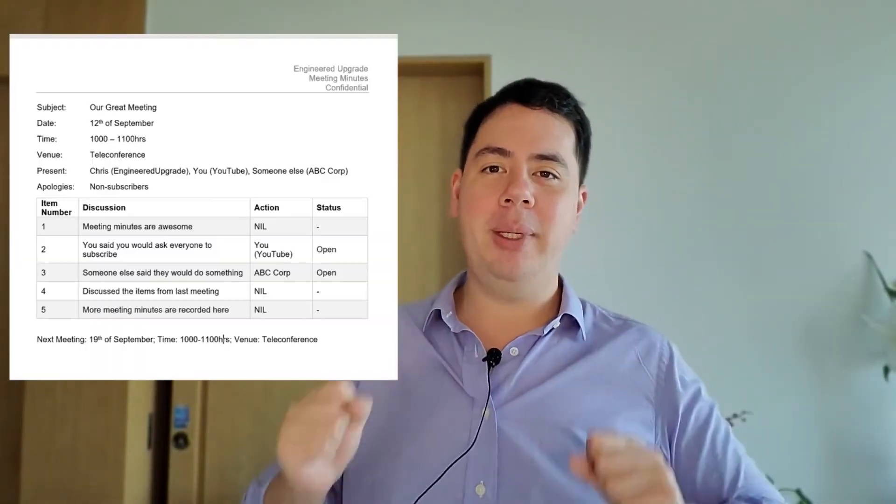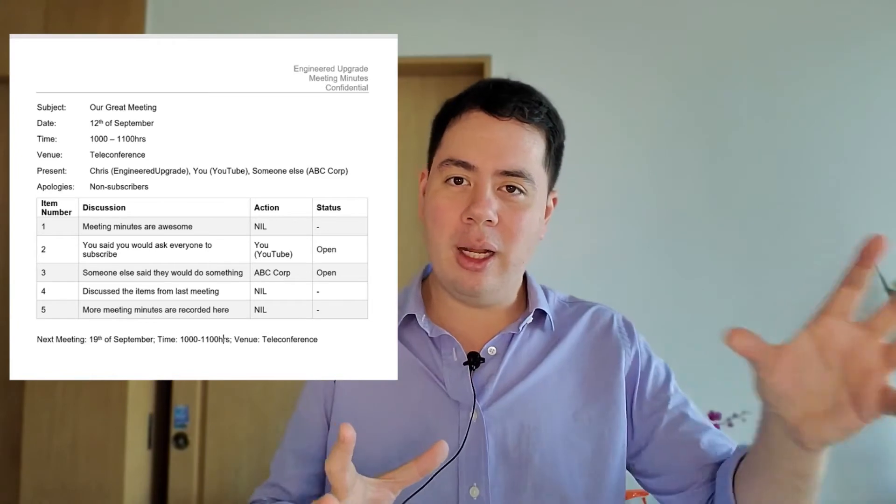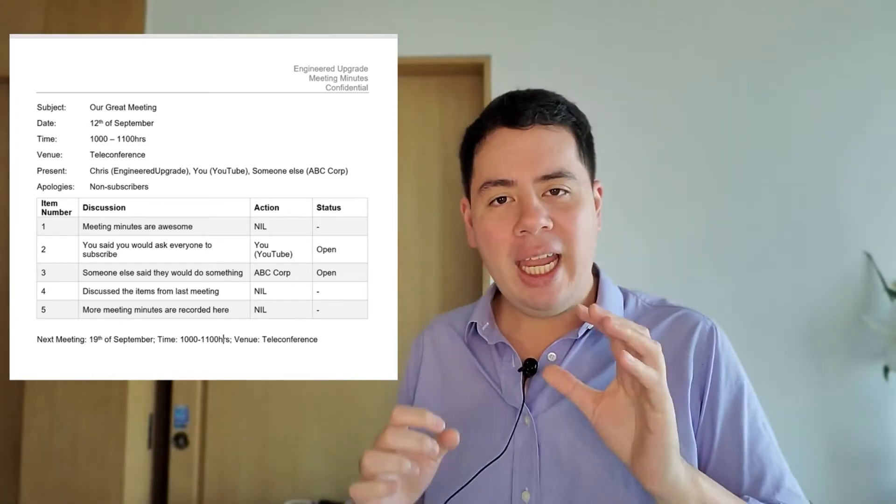So the fourth and final document is our meeting minute template. I like to use this one whenever we're going to a meeting — even if it's a quick informal meeting. Having the template available gives us the opportunity to record everything that was said in that meeting.